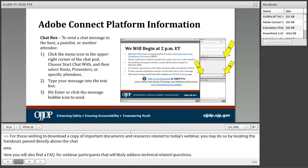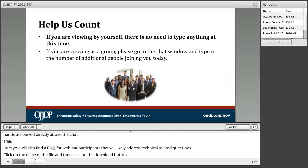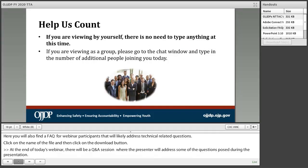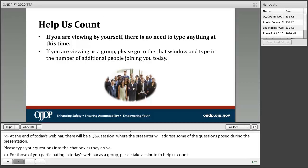For today's webinar, there will be a Q&A session where the presenter will address some of the questions posed during the presentation. Please type your questions into the chat box as they arise. For those of you participating as a group, please take a minute to help us count. If you are viewing by yourself, there is no need to type anything. However, if you are viewing in a group, please type in the total number of additional people in the room with you today.